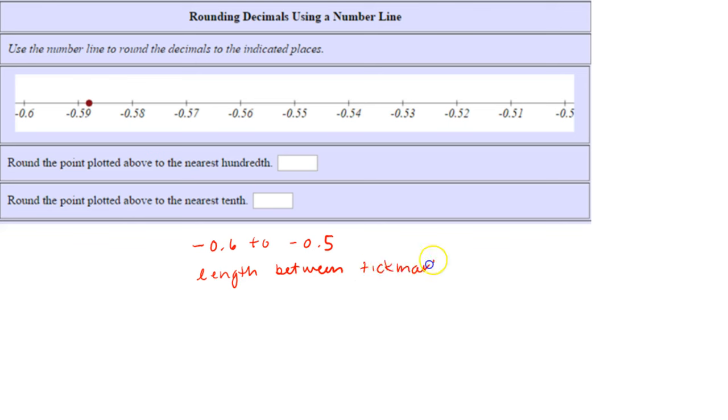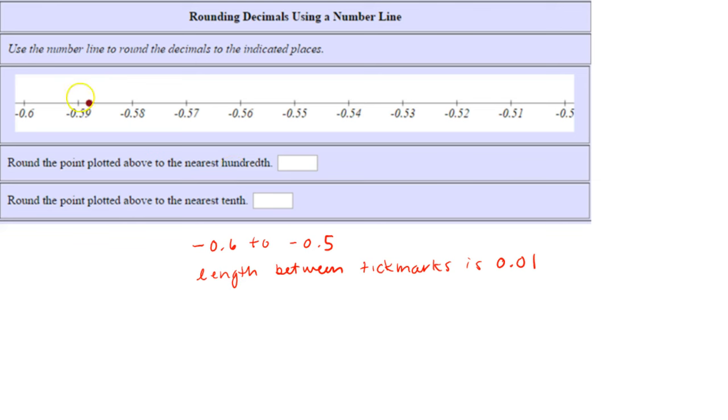First, we're asked to round the point plotted above to the nearest hundredth. We want to see what two hundredths values it lies between. Notice it lies between negative fifty-nine hundredths and negative fifty-eight hundredths. The halfway mark would be about here, and notice it's closer to negative fifty-nine hundredths, so that would be this value rounded to the nearest hundredth.